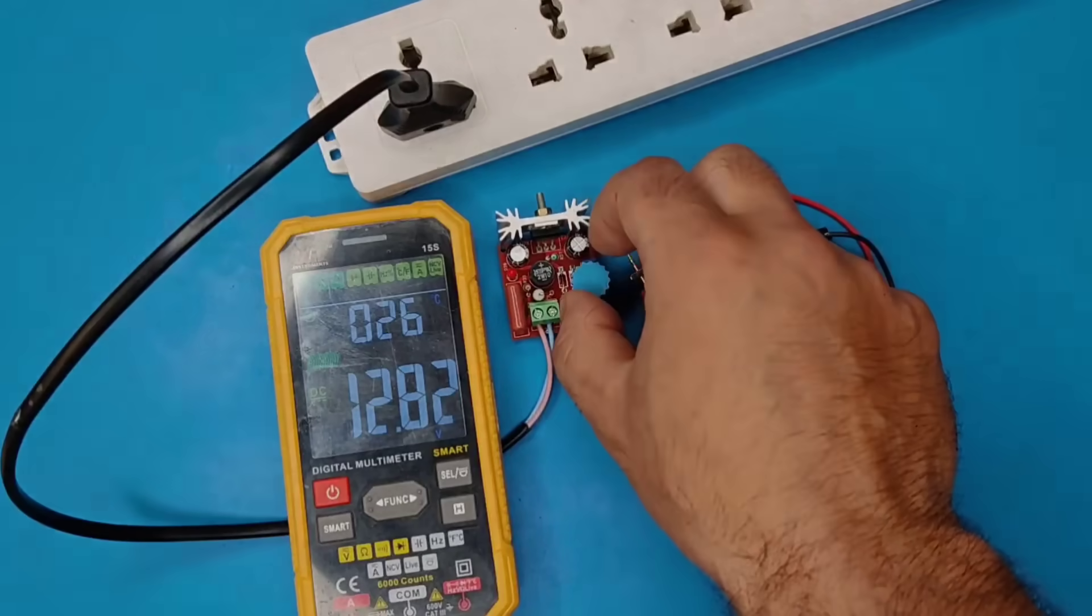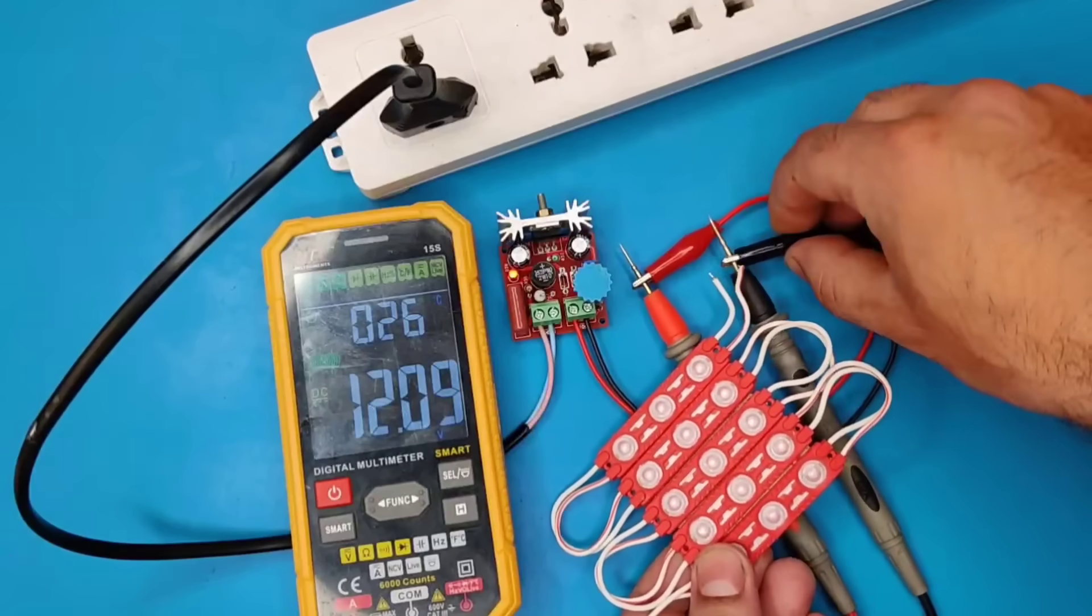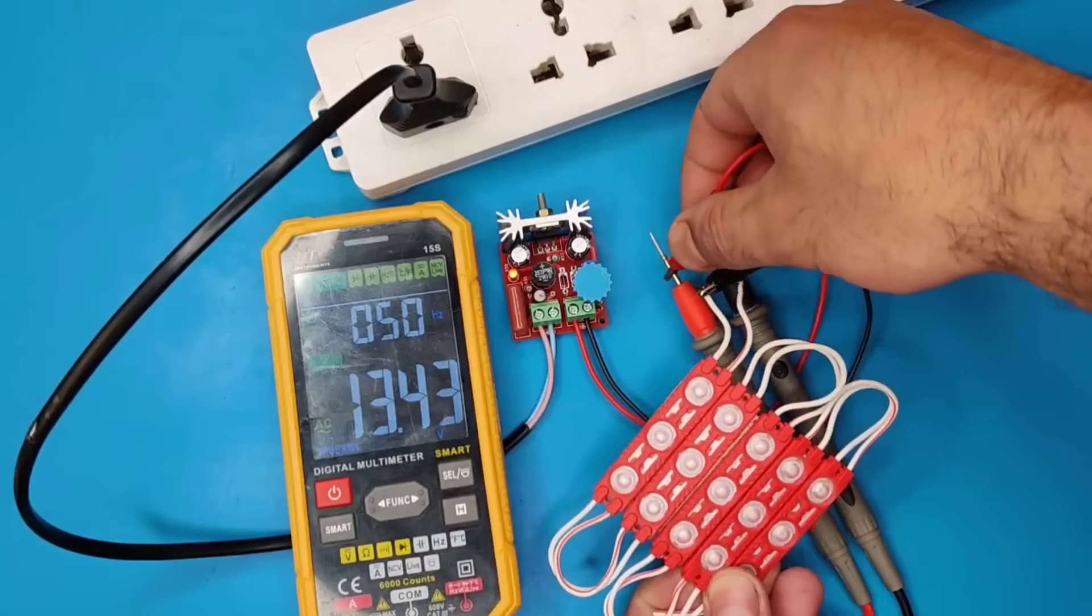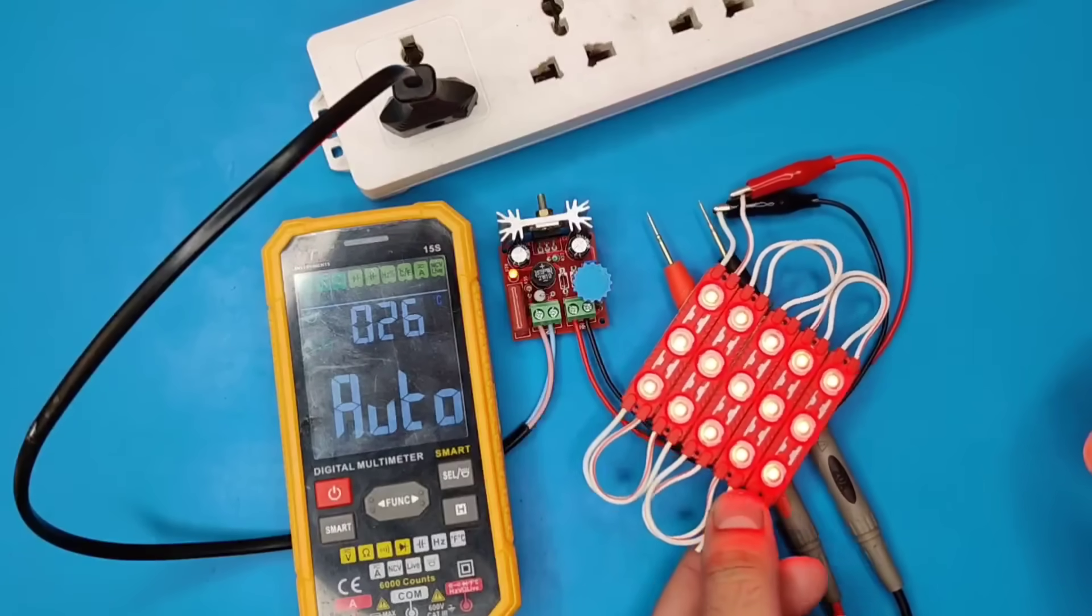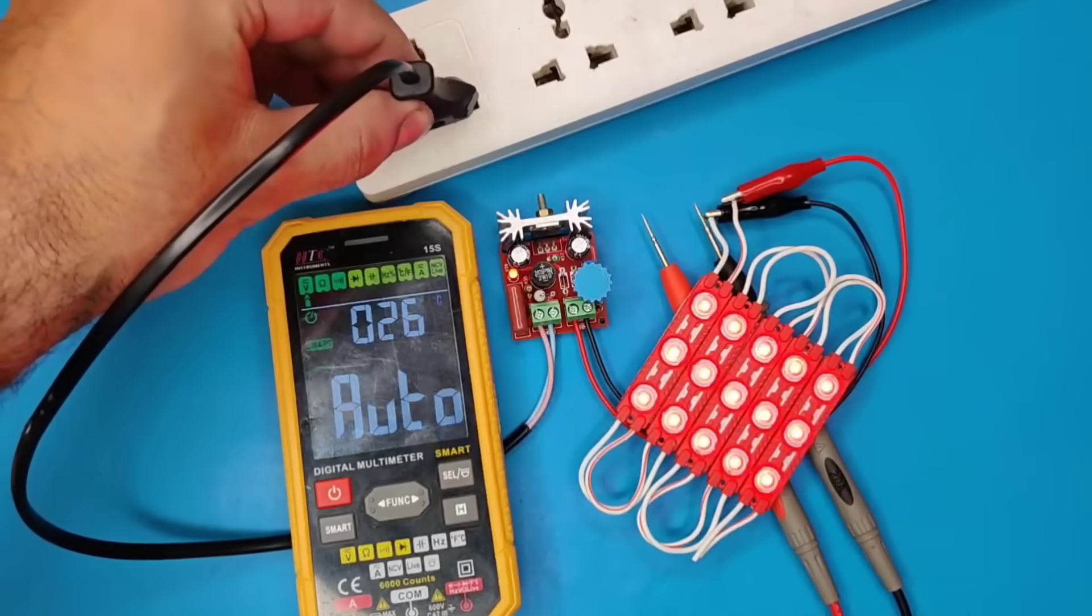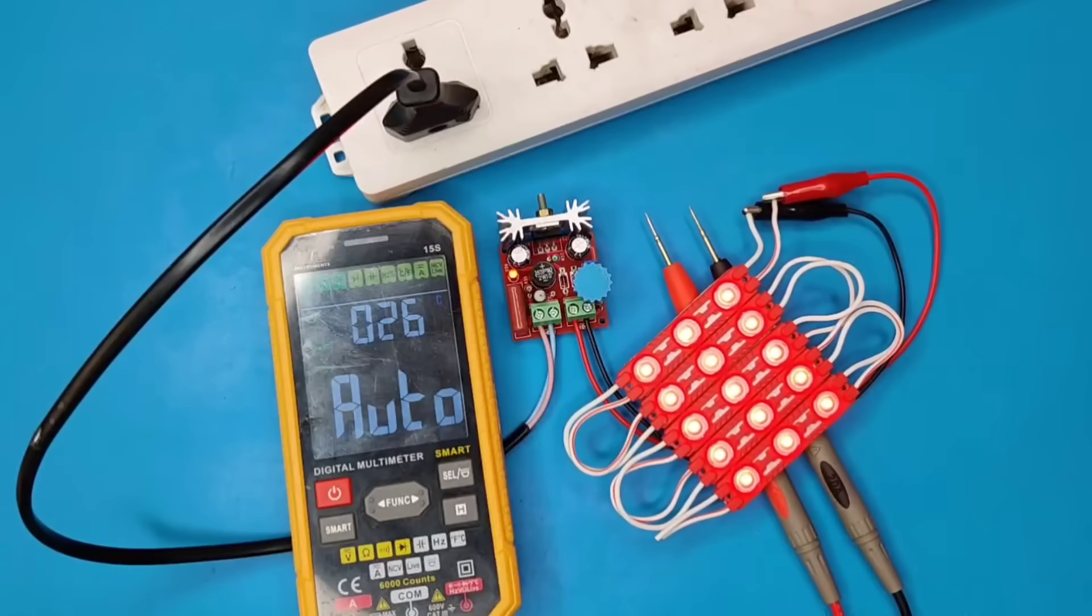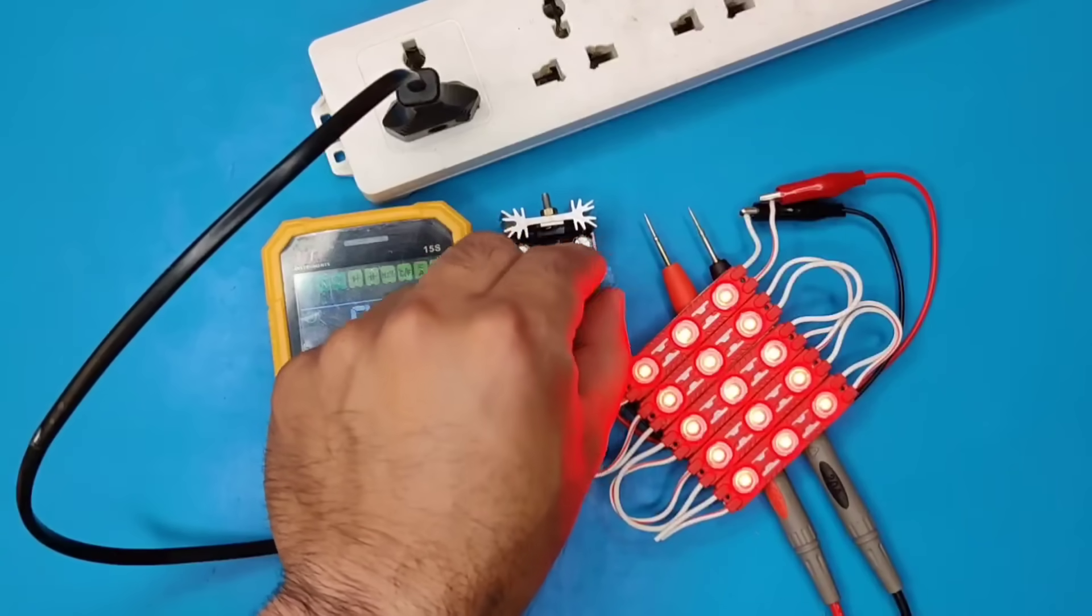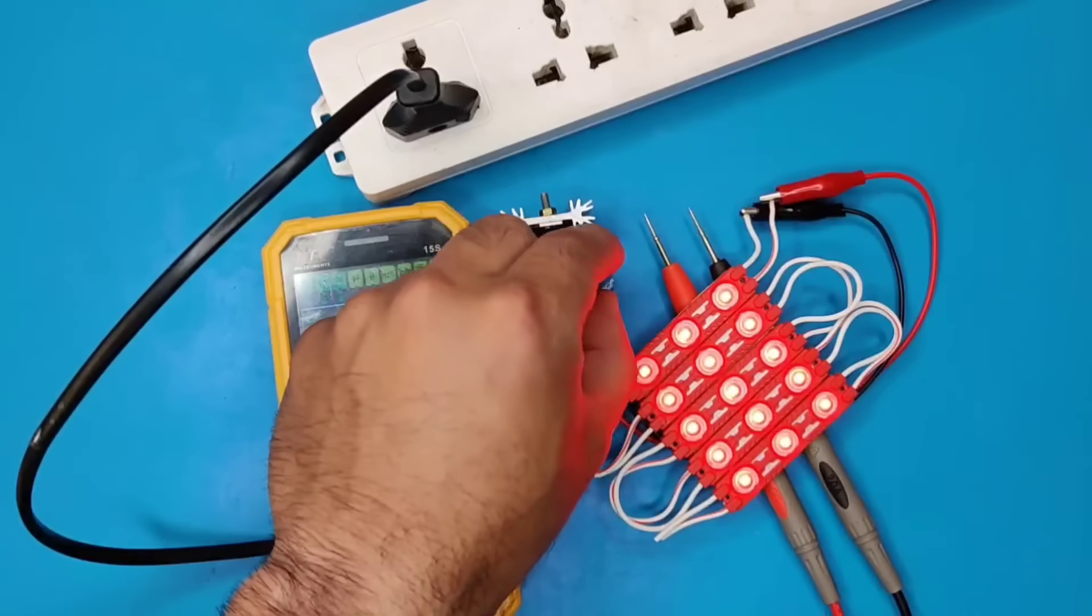For testing, I used this 12 volt LED. As you can see you can adjust brightness with this potentiometer.